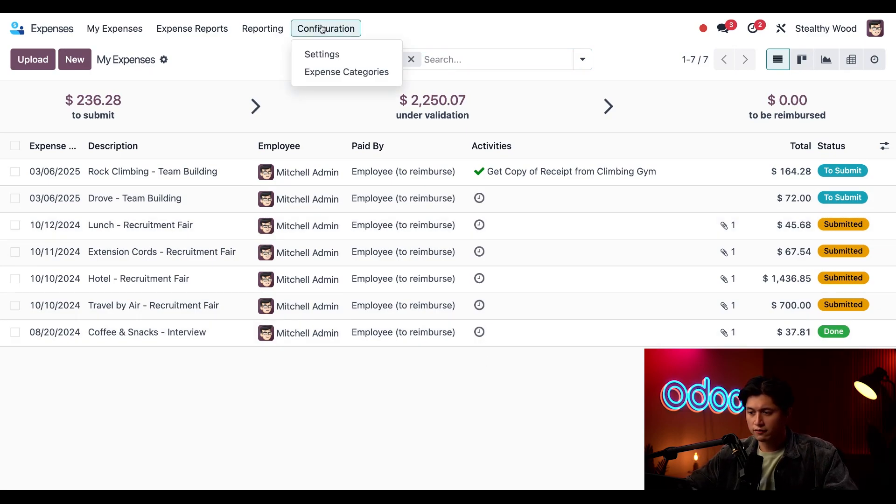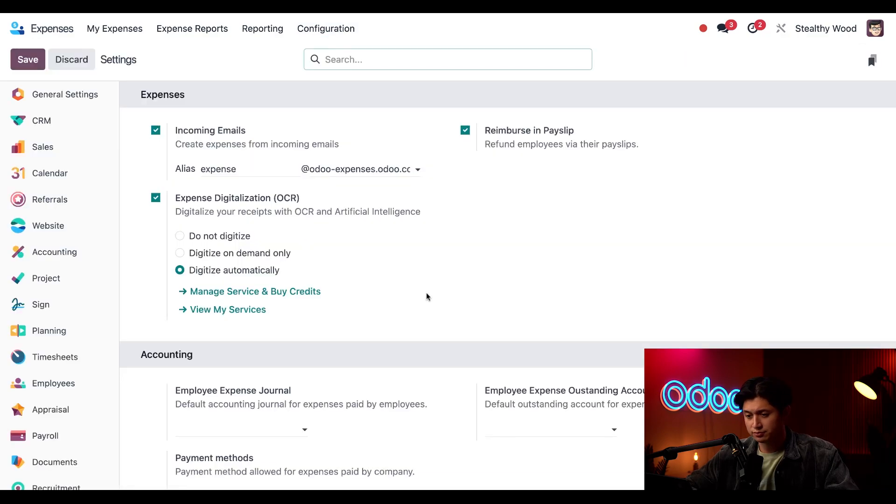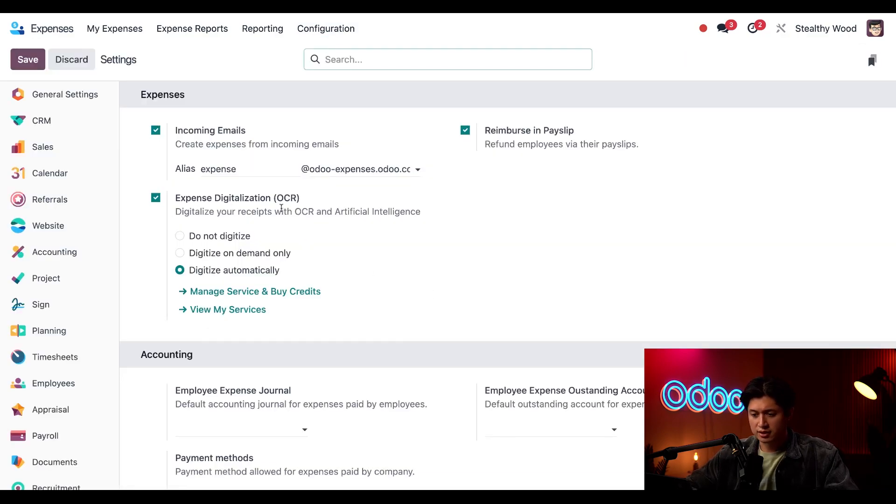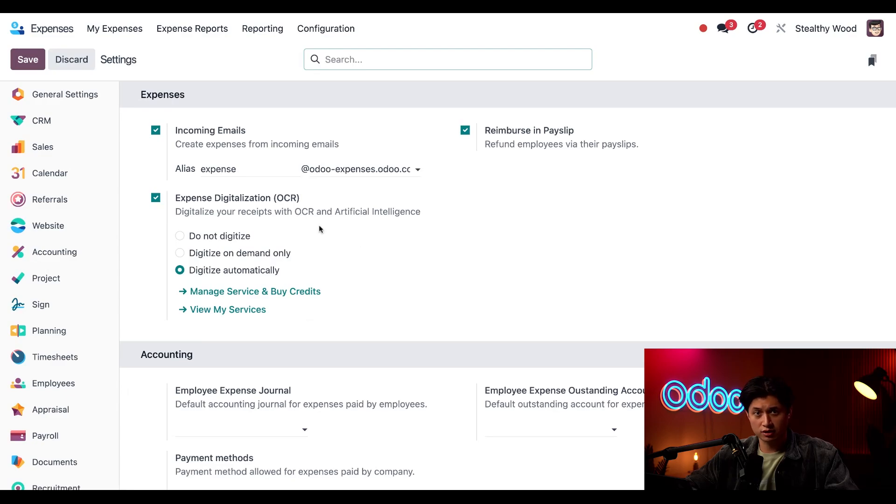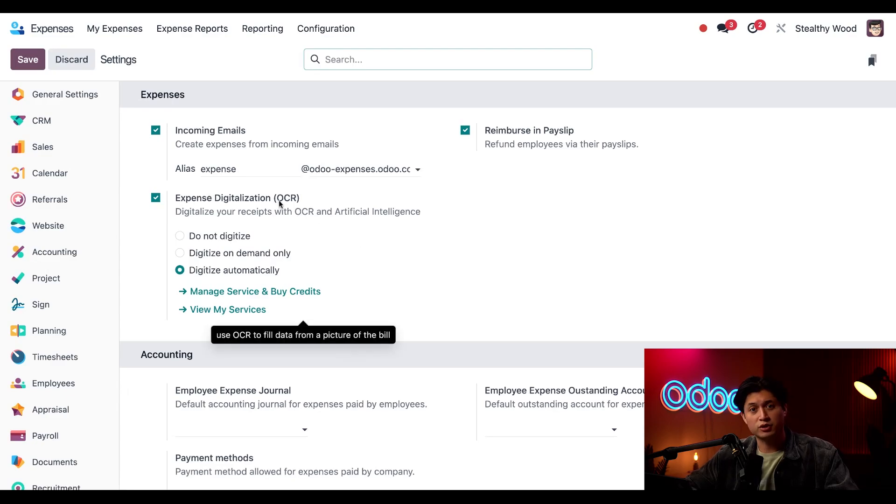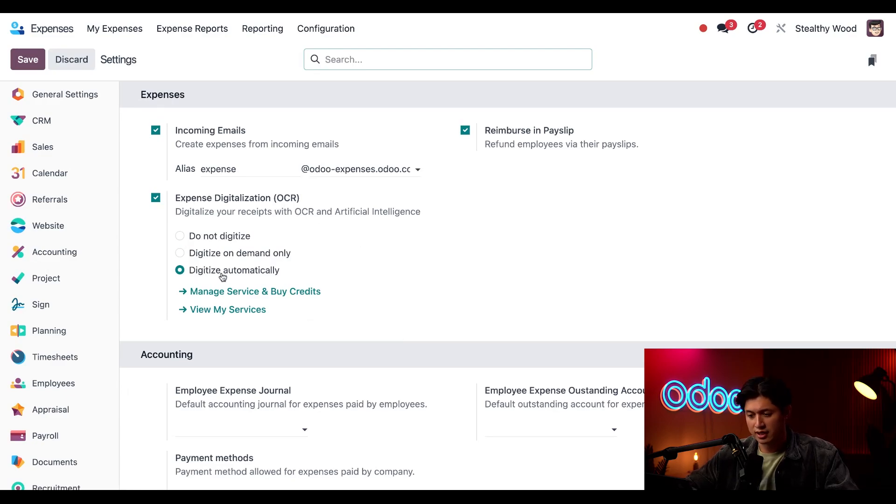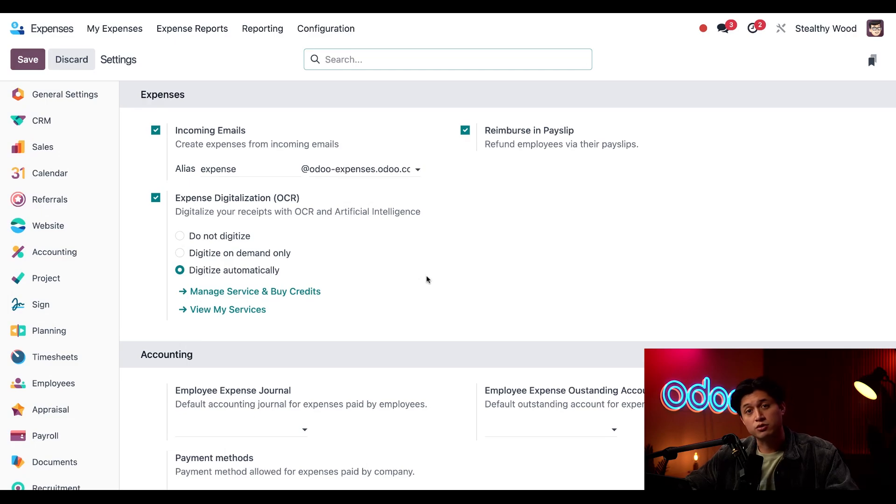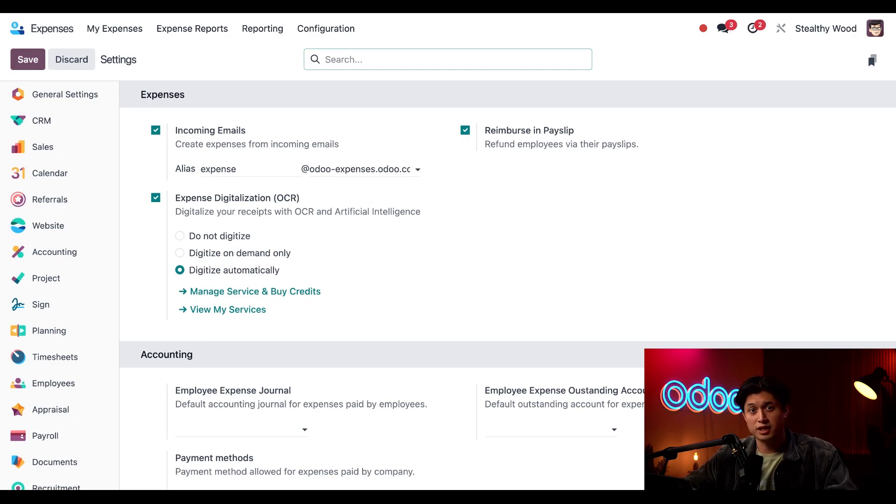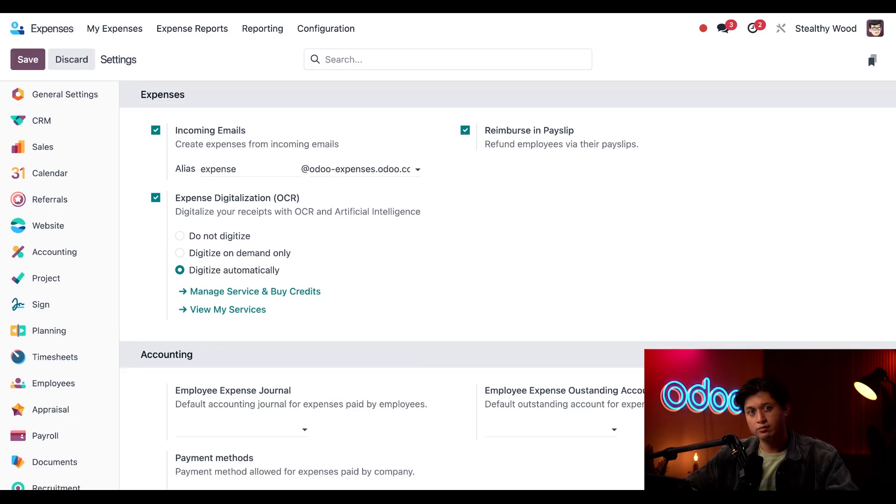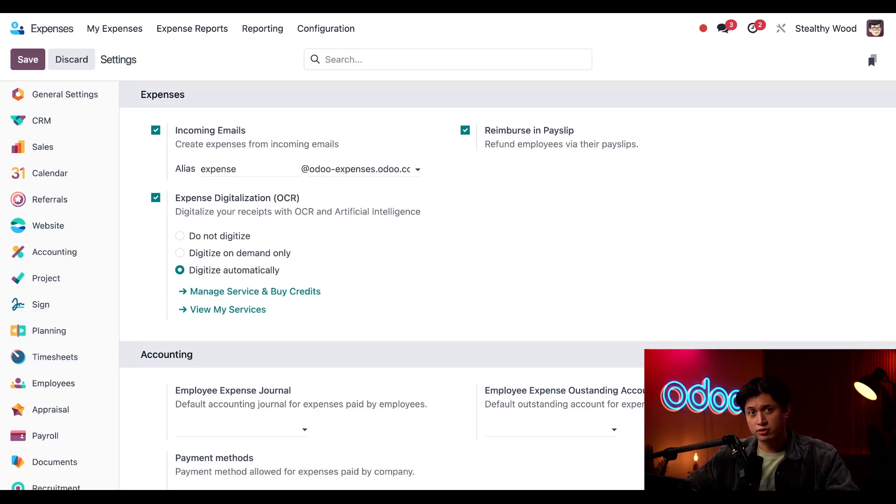So if I click configuration at the top followed by settings and take a look at this expense digitization OCR. I want to make sure that this is enabled and I also want to make sure that digitize automatically is selected as well which means Odoo will scan my receipts and automatically update the date and cost according to the receipt. Keep in mind this costs credits to use so check out the documentation link below for that information.